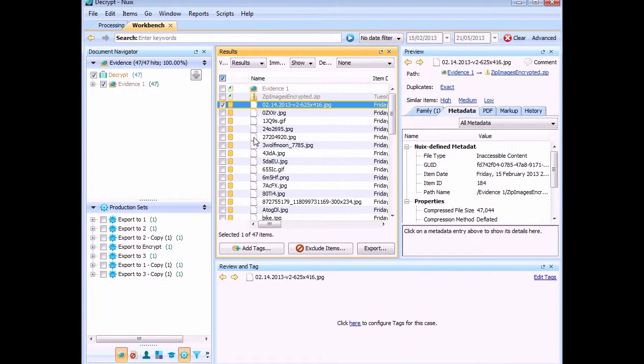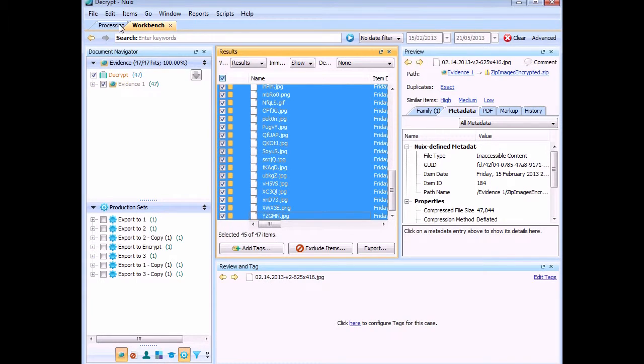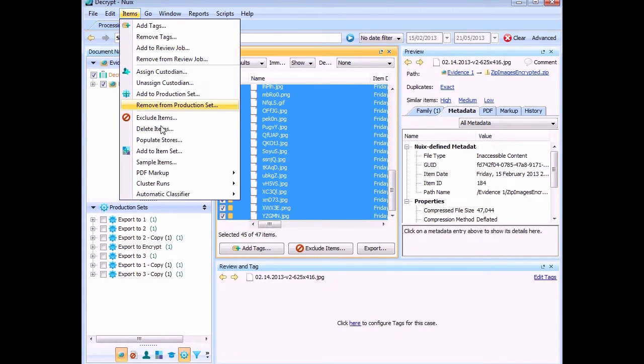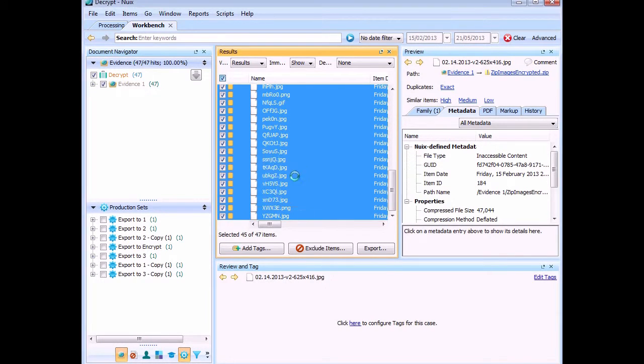So what we need to be able to do, or what we have to do, is select them all and delete them out of the case so they're not seen again.